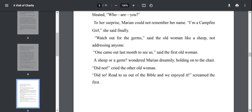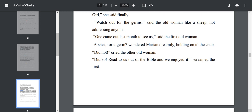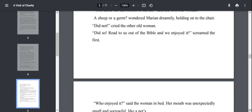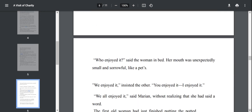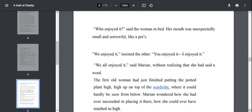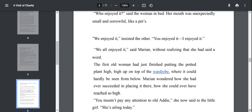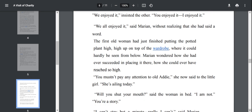Watch out for the germs, said the old woman, like a sheep, not addressing anyone. One came out last month to see us, said the first old woman. A sheep or a germ, wondered Marianne dreamily, holding onto the chair. Did not, cried the other old woman. Did so. Read to us out of the Bible and we enjoyed it, screamed the first. They again started quarreling. We all enjoyed it, said Marianne, without realizing that she had said a word.